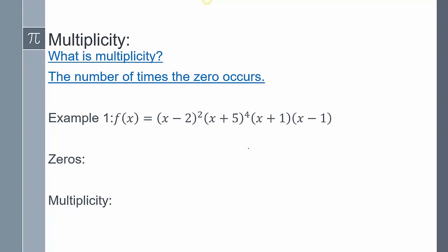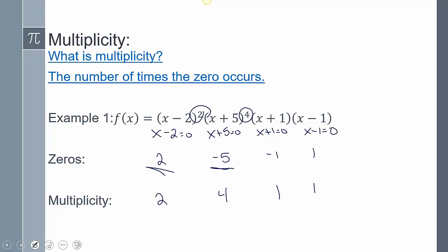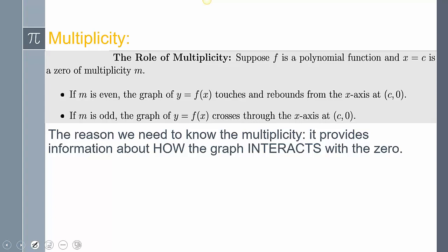We also talked about multiplicity. If we find what the zeros are by setting each equal to zero and solving, the number of those zeros gives us the multiplicity. If the multiplicity itself is even, it's going to touch and rebound from the x-axis, or bounce. If the multiplicity is odd, it's going to cross through that zero.